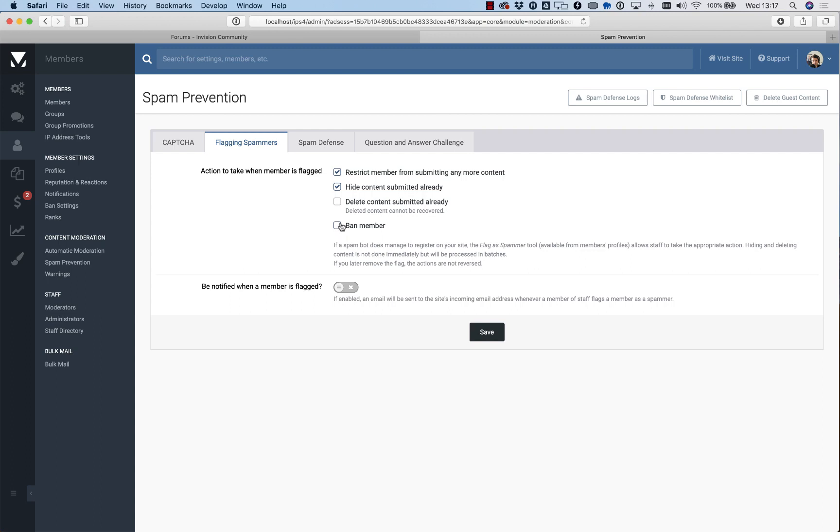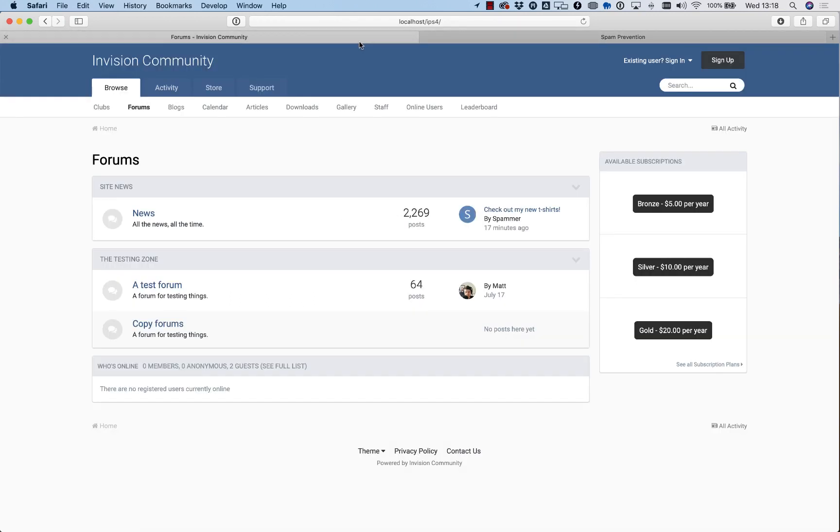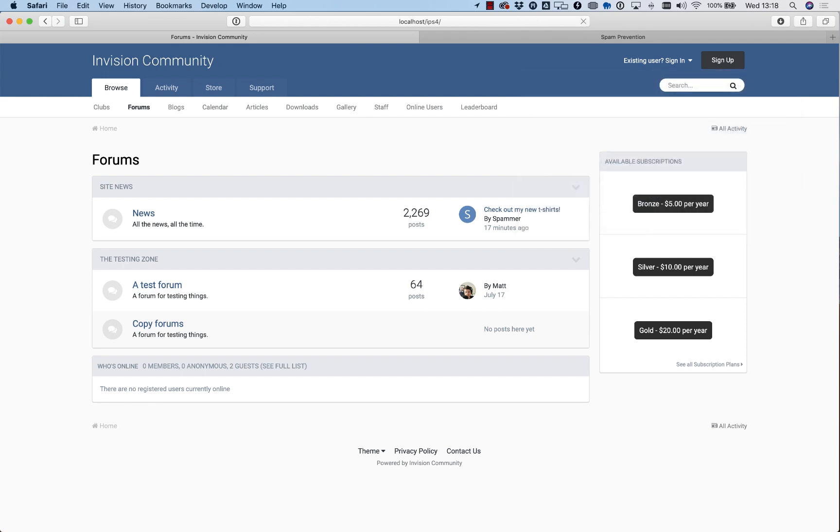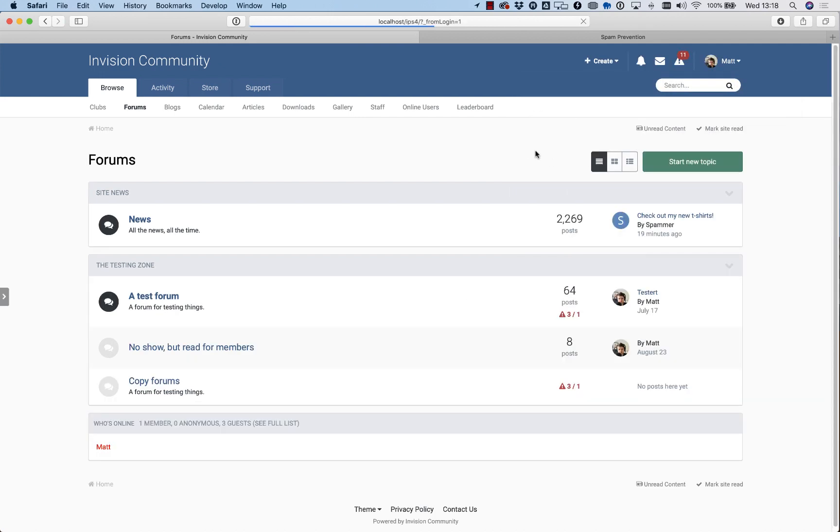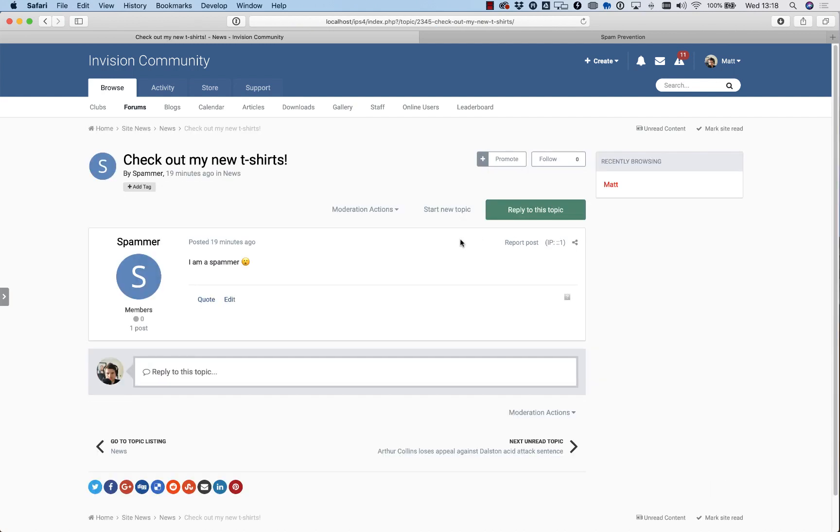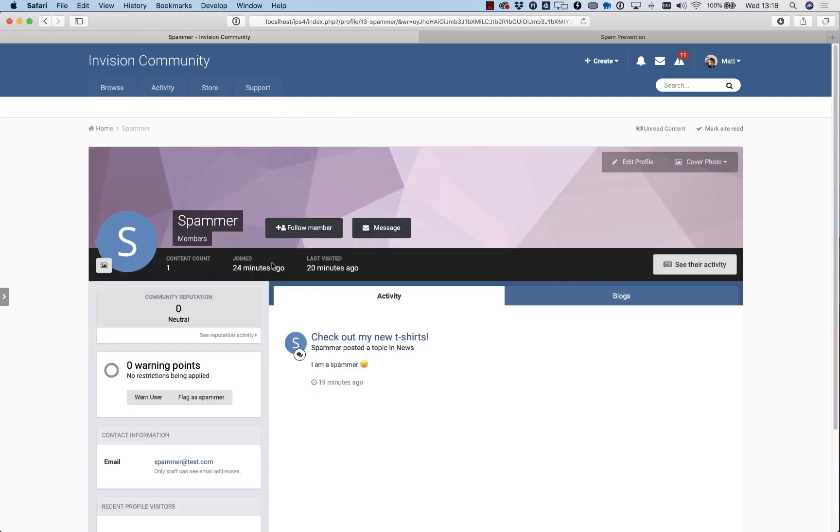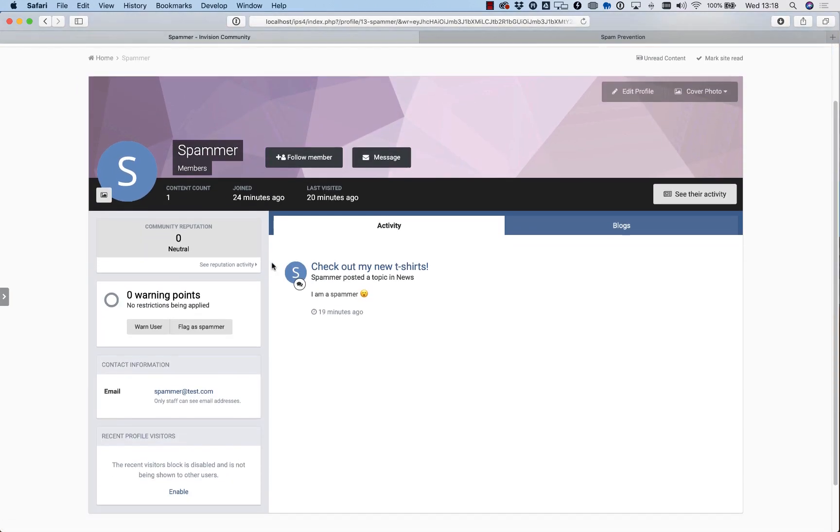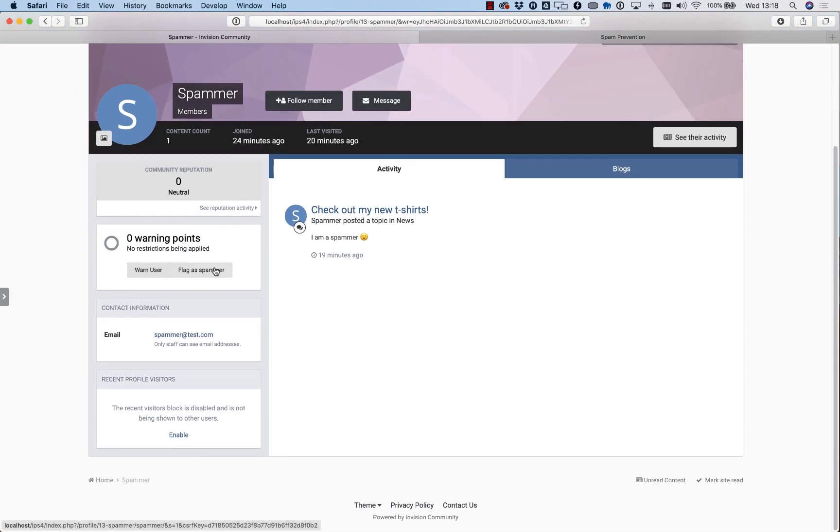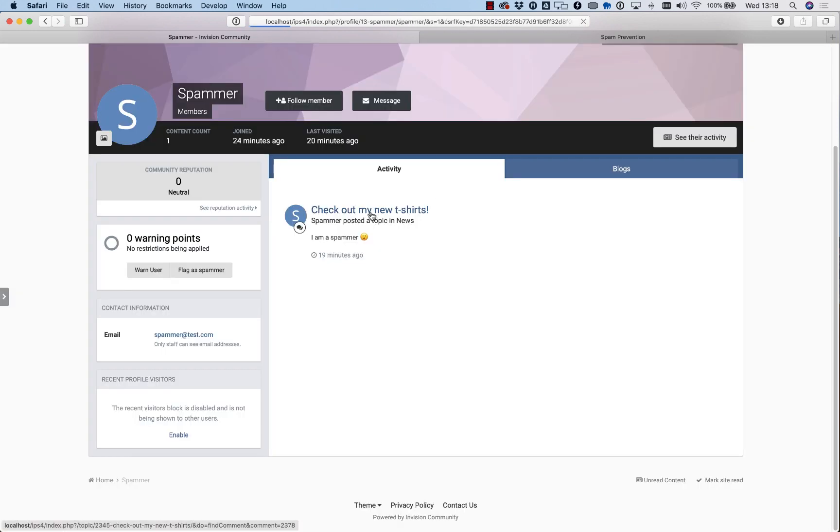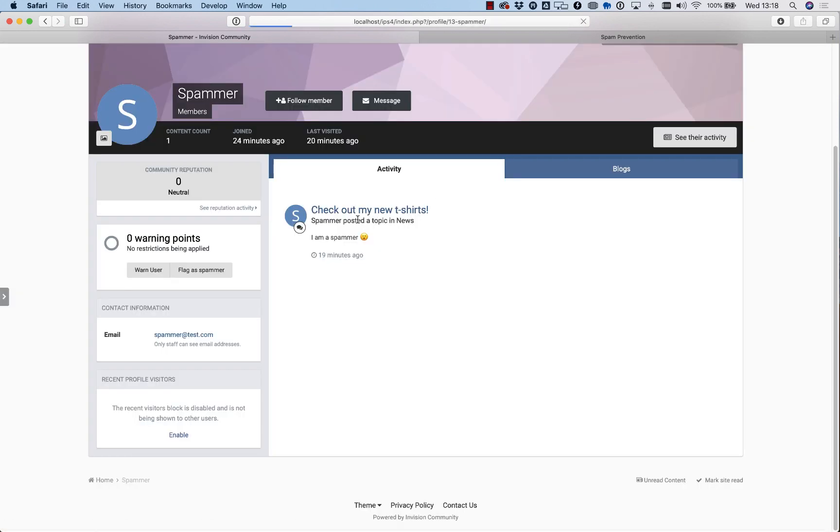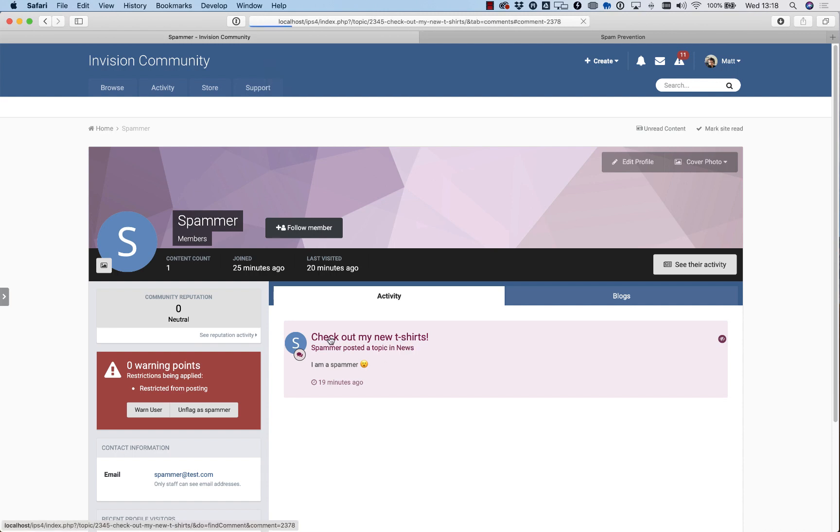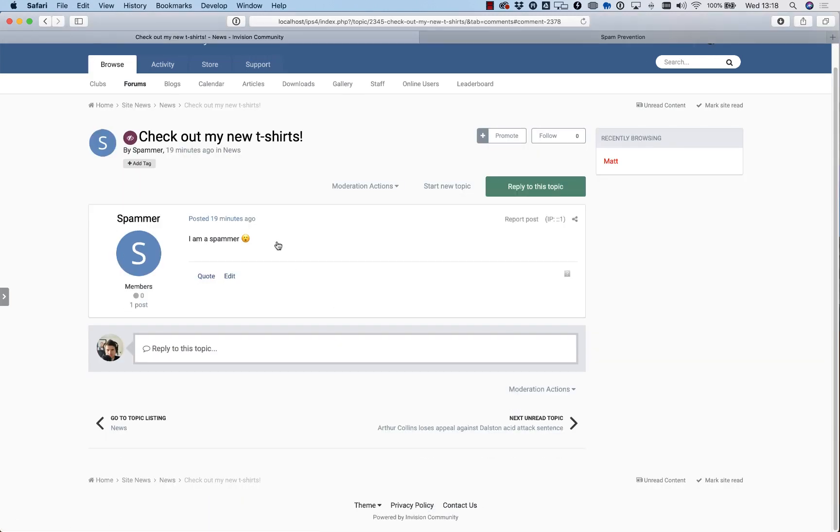That gets rid of them for good. We can see this in action. We have a spammer here who's registered with the name 'spammer,' which is really, really helpful. If we go to their profile, we have an option to flag them as a spammer. We can see straight away—let me go back to their topic—that it's been hidden.